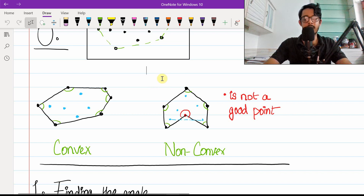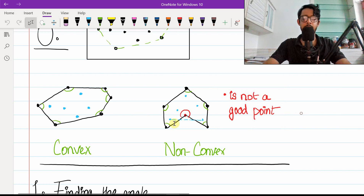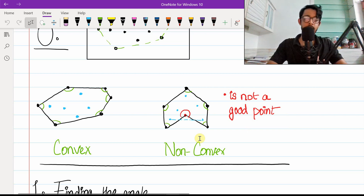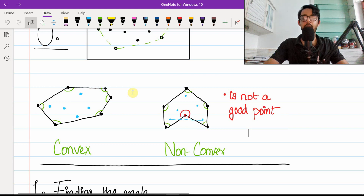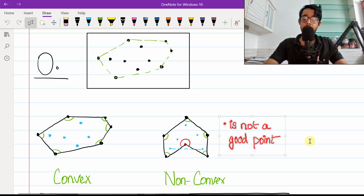Now let's look at a non-convex polygon. In this case, there exist two particular points where a line segment between them has a part that falls outside the polygon — making it non-convex. The red dot is a bad point. We can remove the red dot, connect both bottom points, and get a convex polygon again. This question revolves around detecting good points versus bad points. Looking at the angles, the green angles are all less than 180 degrees, but the bad point has an angle greater than 180 degrees.